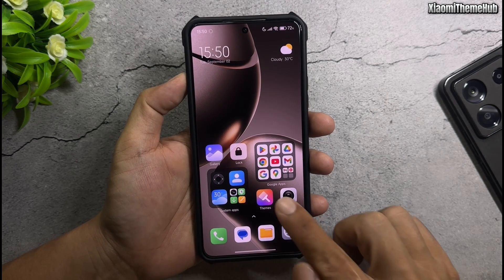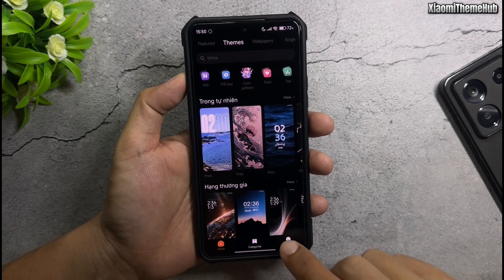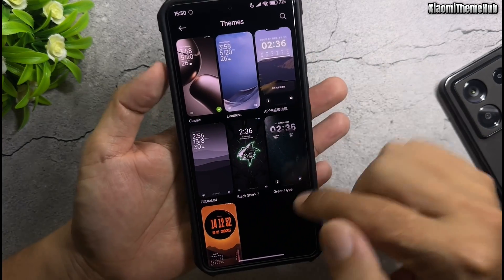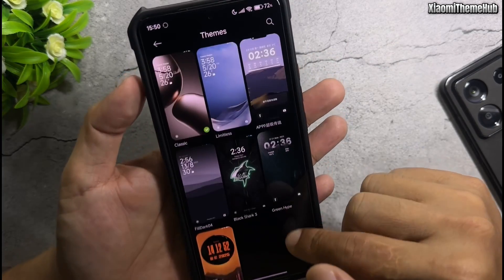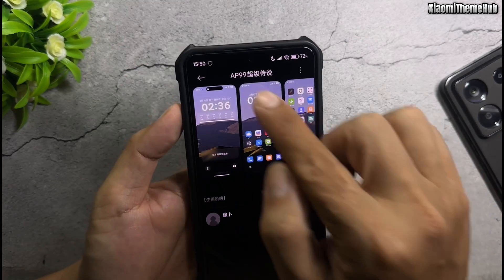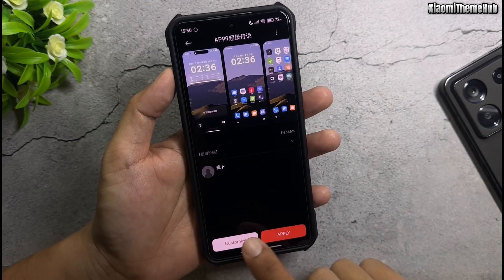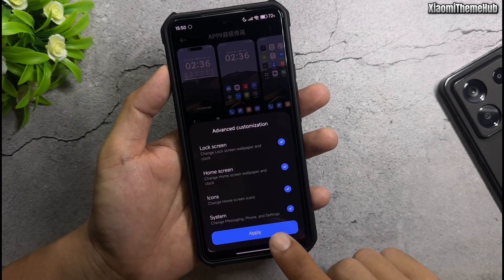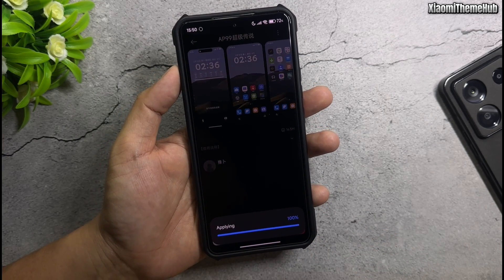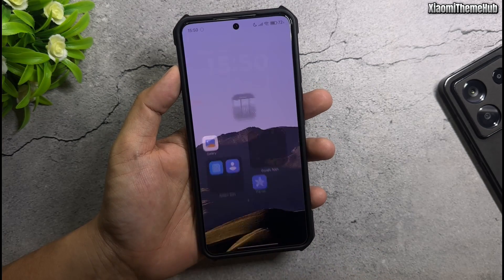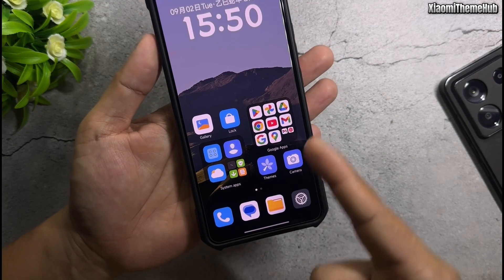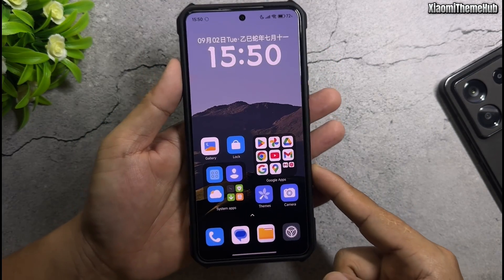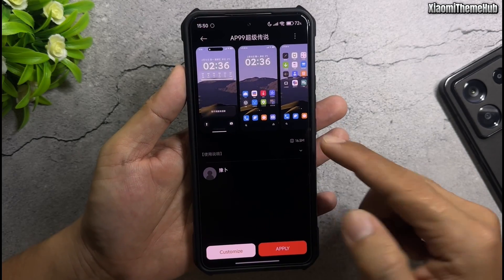Open the Theme app and check. You will see the new theme, called aP99. Apply this theme on your device. After applying the theme, you'll notice that the icons are not yet in the HyperOS 3 style — we'll need to perform a few more steps.